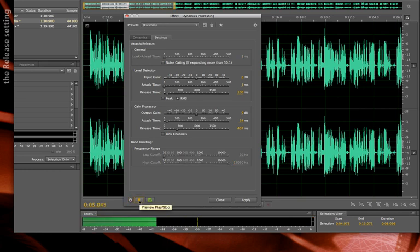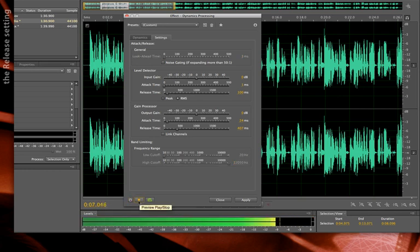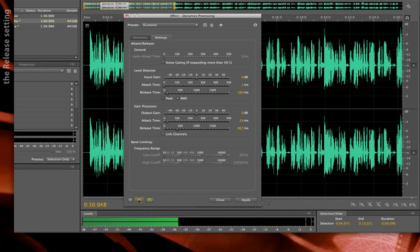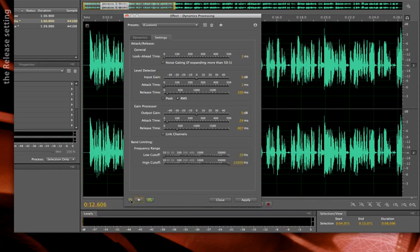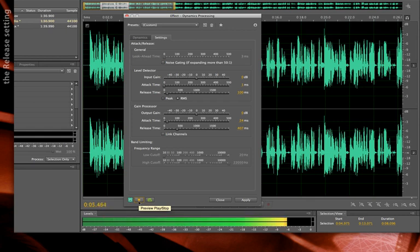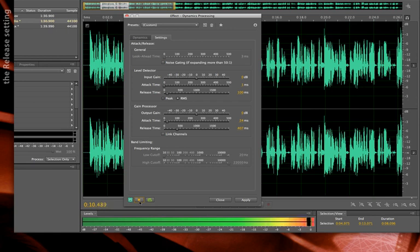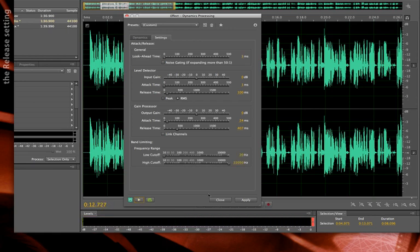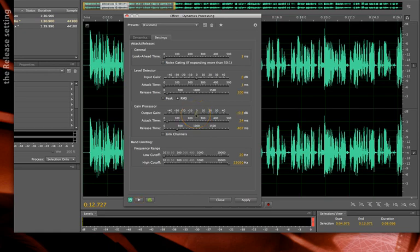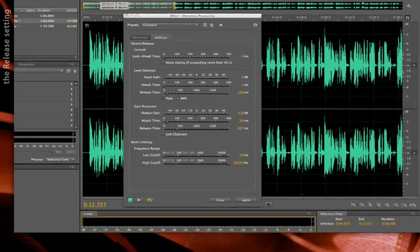And again, this is before and after. And I might want to do a little bit of gain reduction just to go ahead and stop that little clipping I'm seeing down here in these bars.